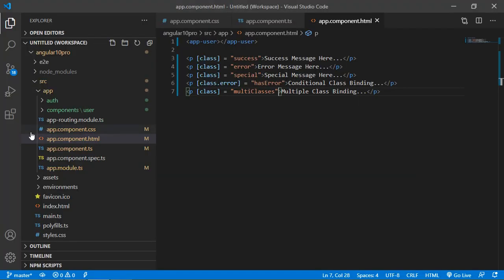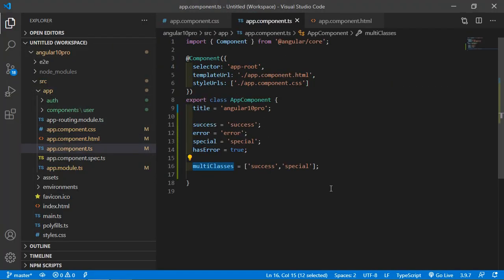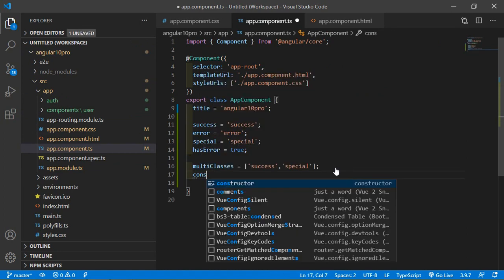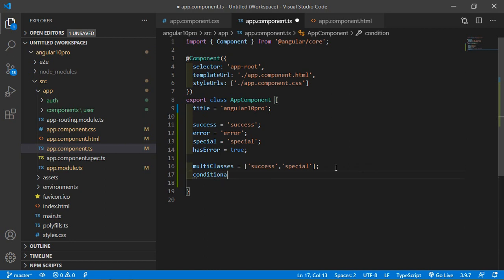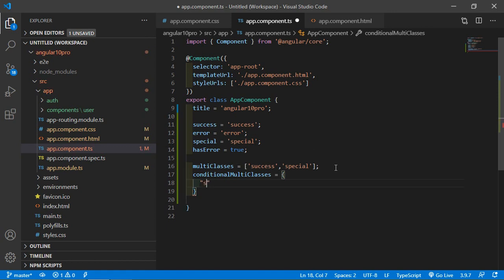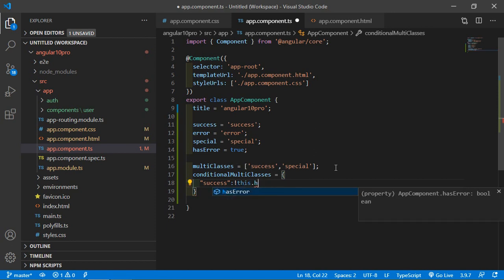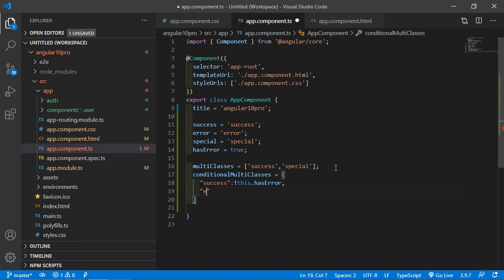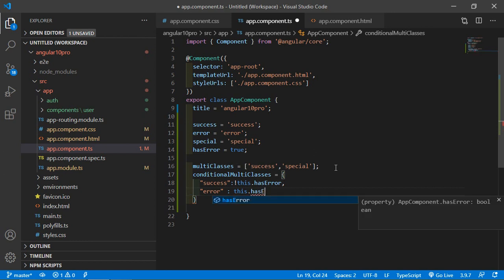For that, just create a new property inside the app.component.ts file — 'multiClasses', equal to an object. Here let's write: success when this.hasError is false, and error when this.hasError is true.